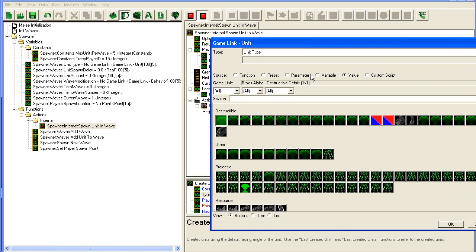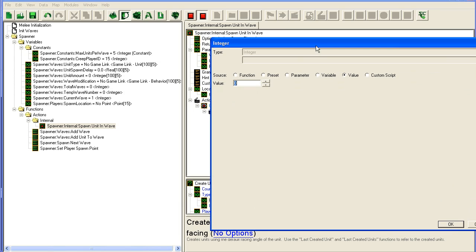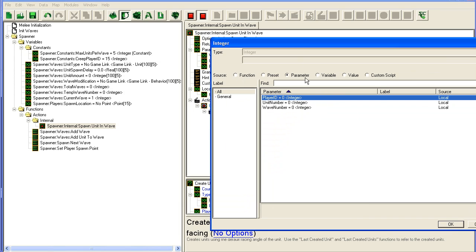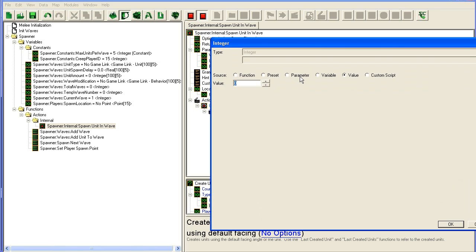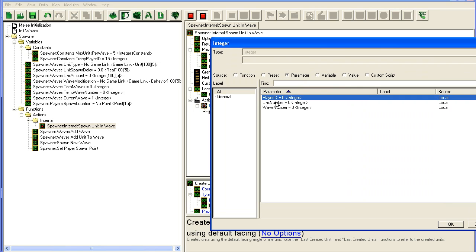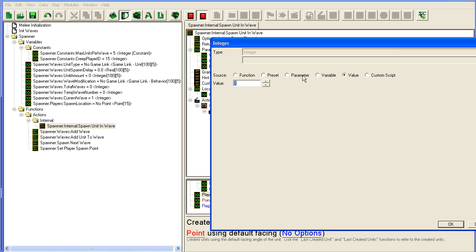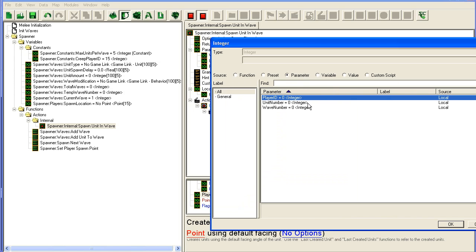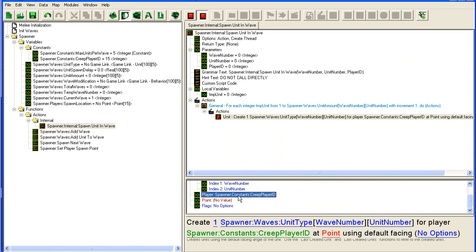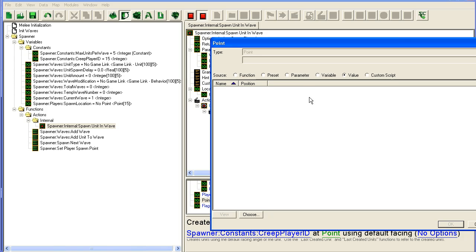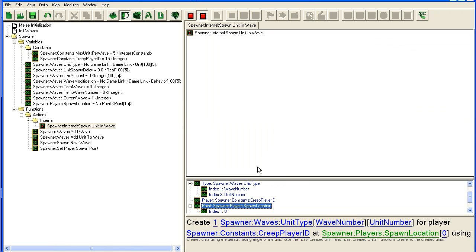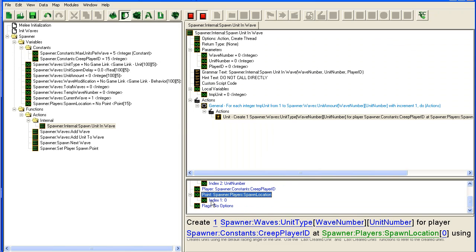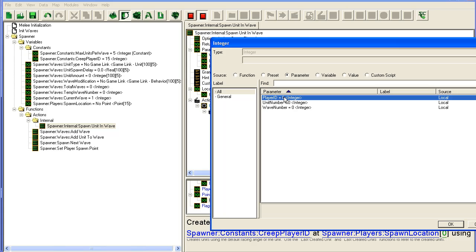Unit type is going to be variable unit type, once again wave number and unit number. Player is going to be our—not parameter—variable creep player. Point is going to be spawn location and we need to take the player ID, and no options.